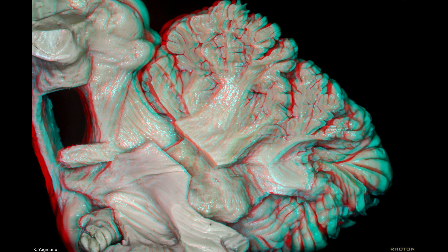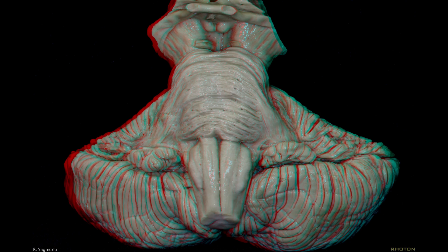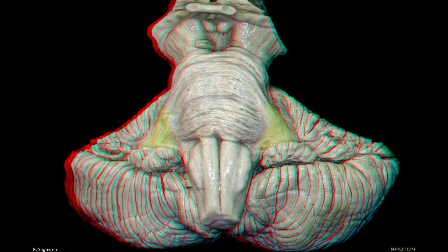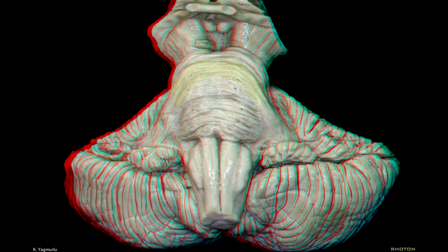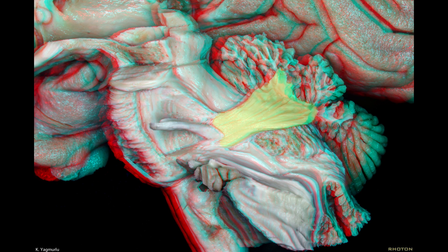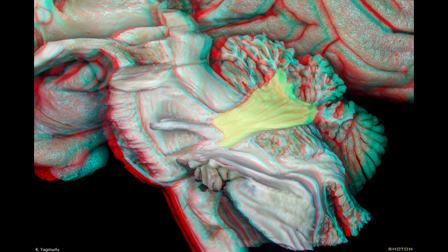The cerebellar white matter is formed by three cerebellar peduncles: superior, middle, and inferior. The largest one is the middle cerebellar peduncle, which connects the cerebellum with the pons. The transverse pontine fibers collect together to form the middle cerebellar peduncle at the level of the trigeminal nerve. The inferior cerebellar peduncle, which is a connection between the cerebellum and spinal cord, travels between the middle and superior cerebellar peduncles.